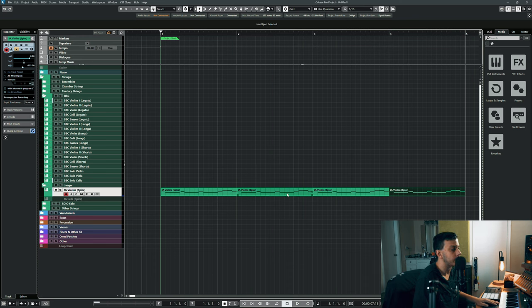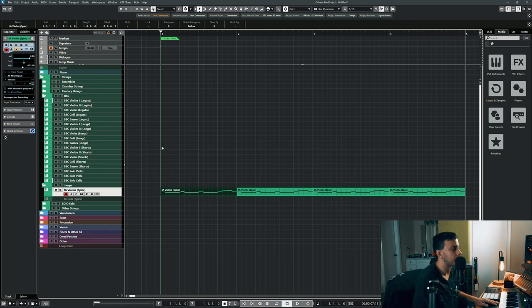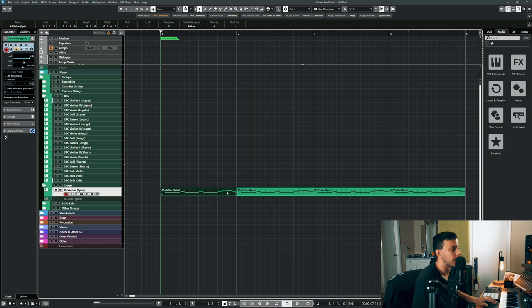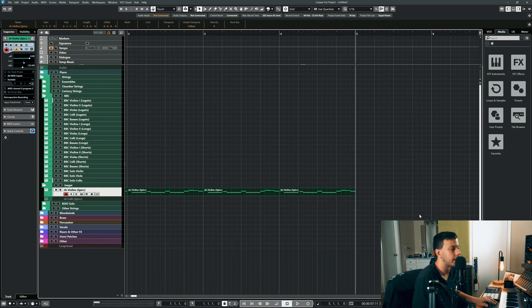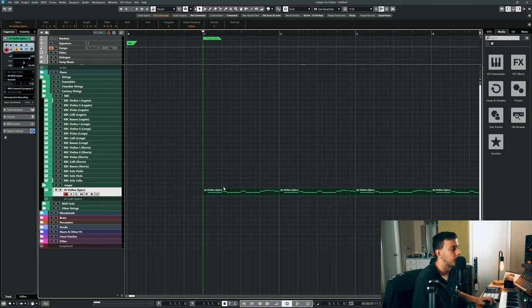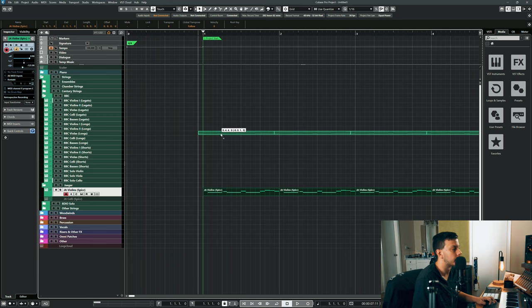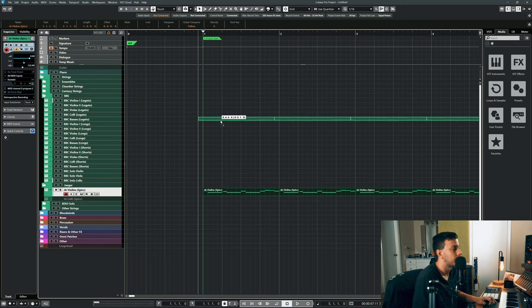So yeah that line sucks but you get the idea. This is my go-to library for shorts. However, it just doesn't sound as good in terms of room tone and recording quality as the BBC.